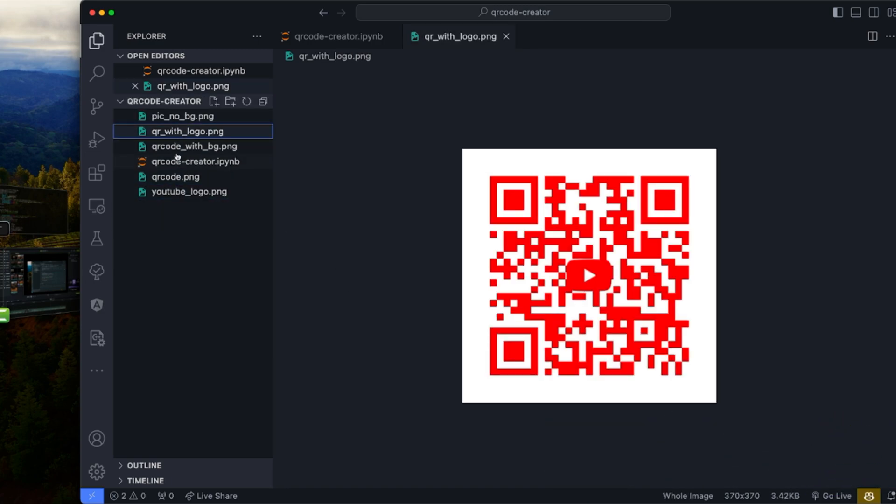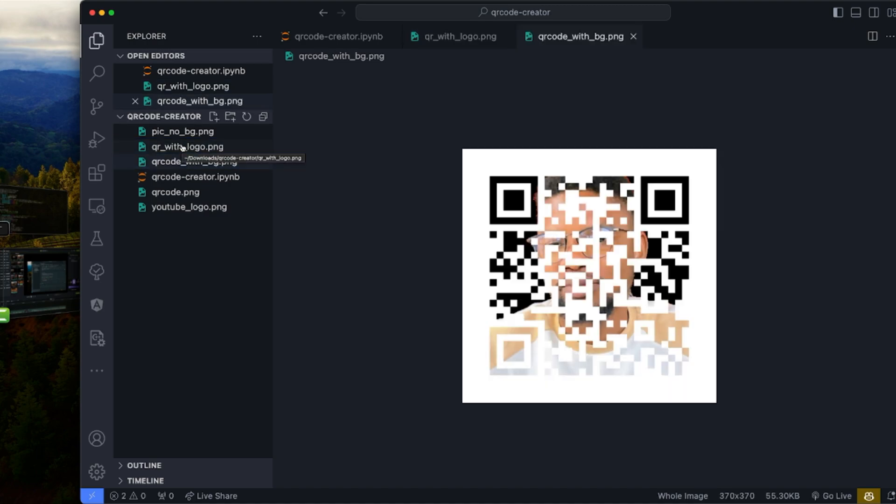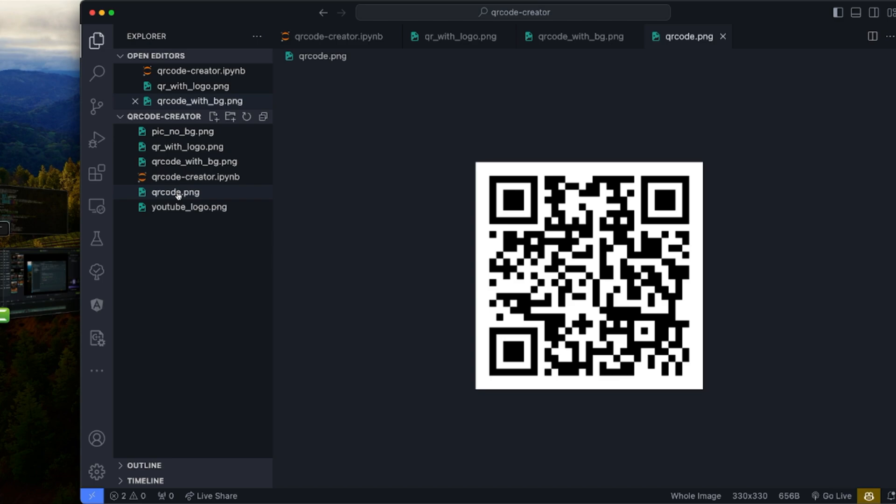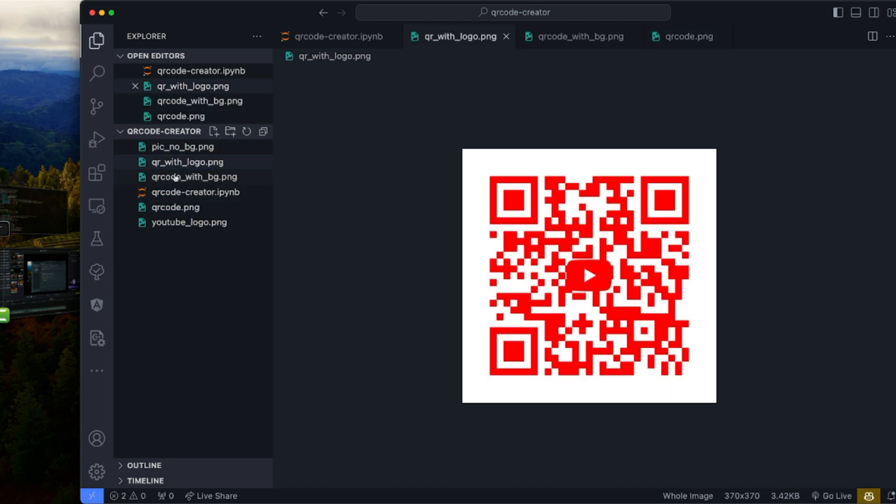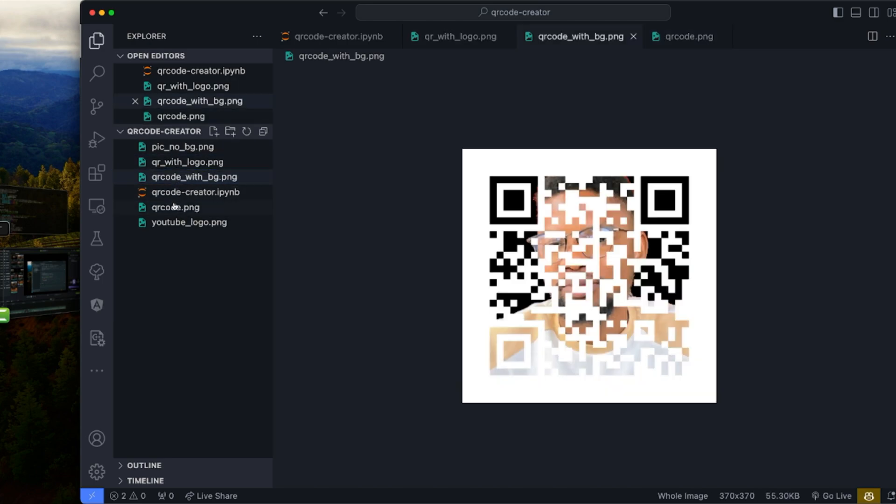Today, we are going to be creating QR codes with Python. Yes, you heard me right. Creating QR codes can be as easy as pi with just a few lines of Python code.